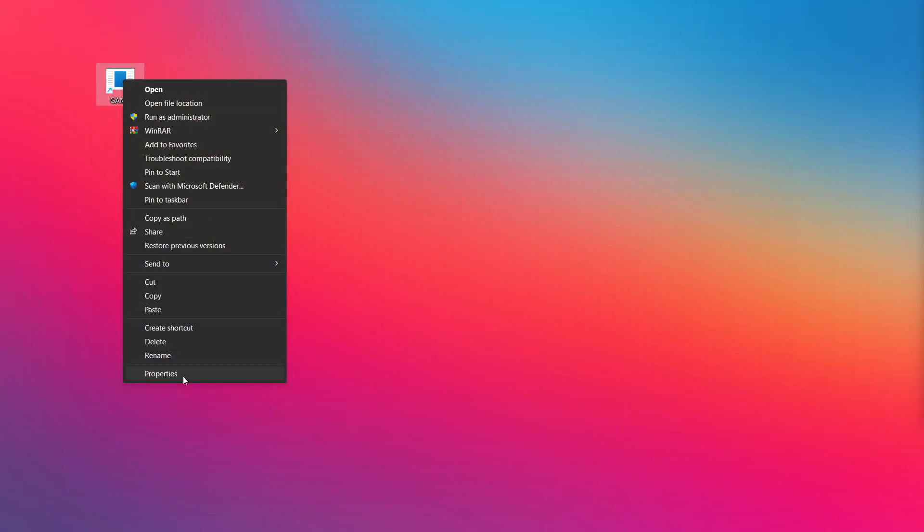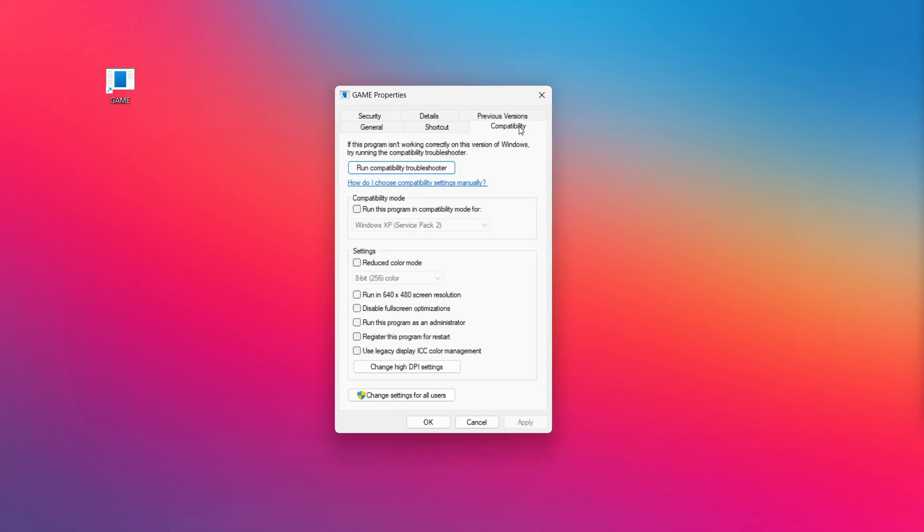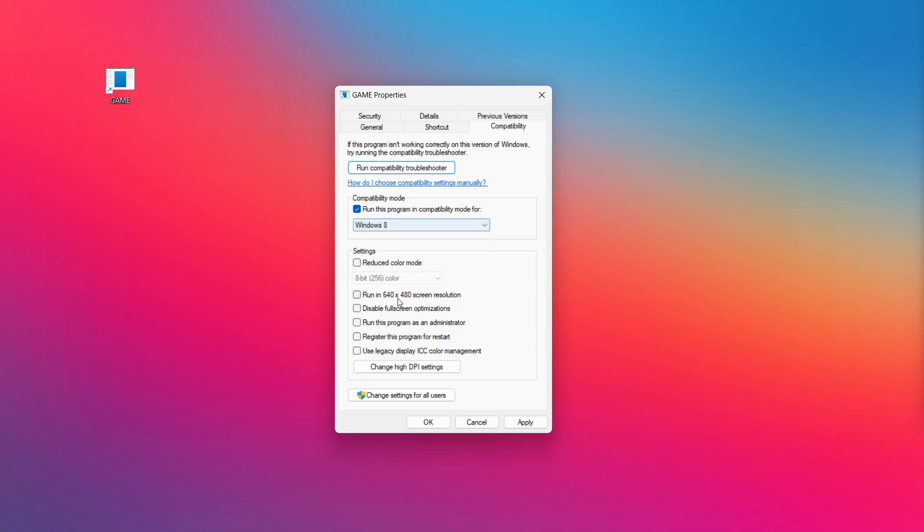Right-click your not working application and click Properties. Check run this program in compatibility mode. Try Windows 7 and Windows 8. Check disable fullscreen optimizations. Check run this program as an administrator. Apply and OK. Try opening the app.